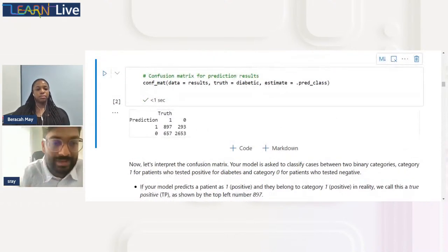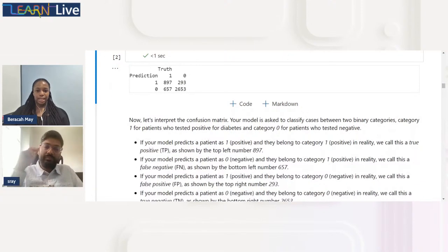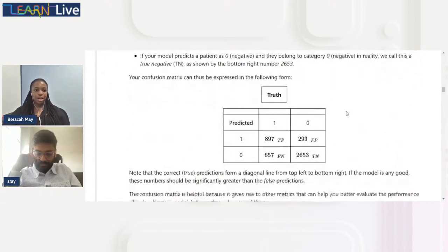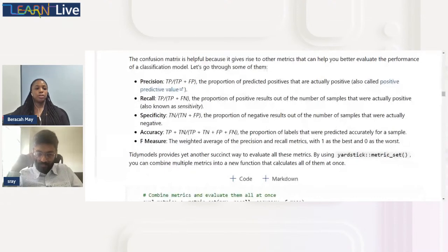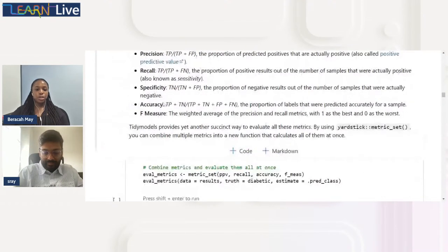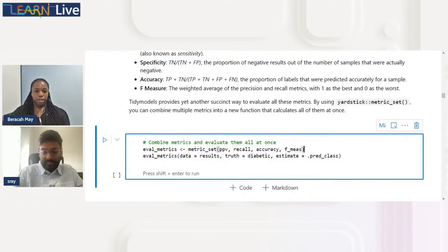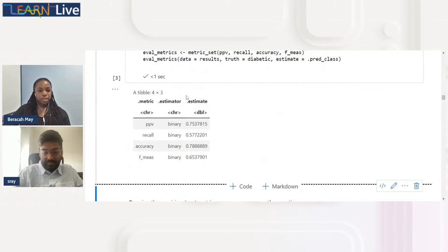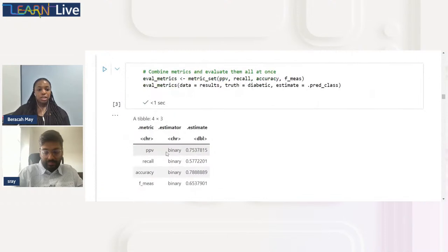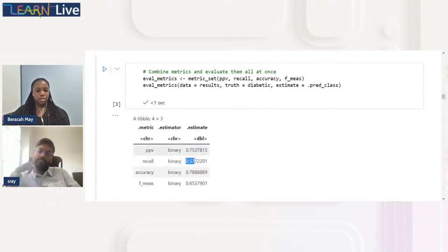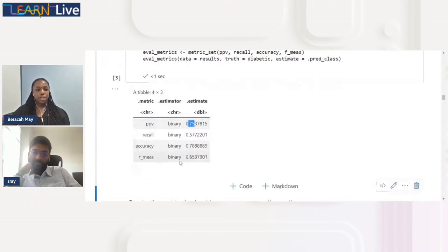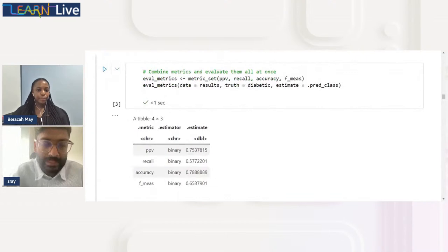We combine all metrics using a metric set. R makes this easy. Our results: PPV (precision) is around 75.3%, recall is 57.7%, accuracy is 79%, and F-measure is 65.4%. The accuracy looks good at 79%, but recall and F-measure are notably lower.